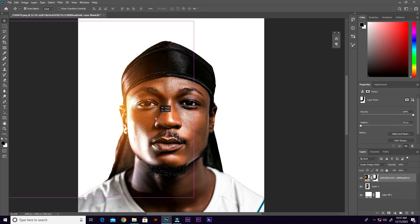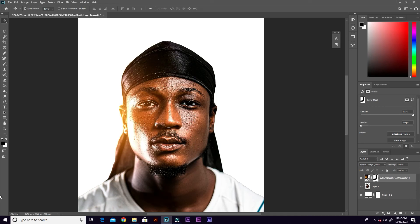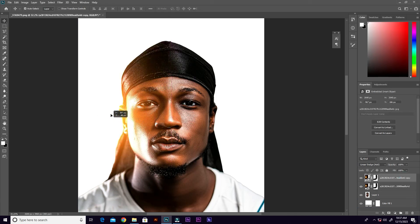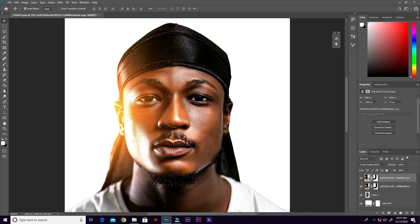If the light is too low, you can go ahead and duplicate the light layer. Then you can lower the opacity for the second one or drag it to the left. And that's it!